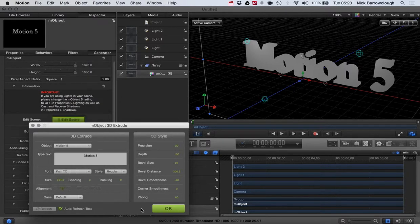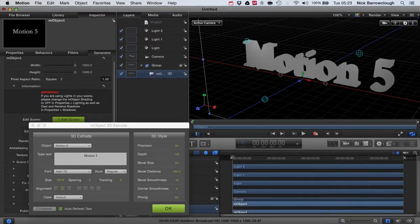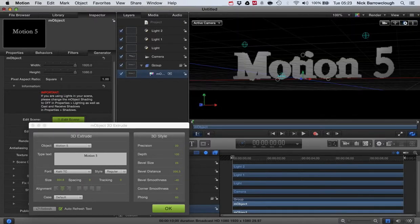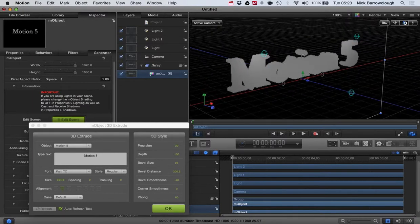So that's basically it. That's how you can get 3D text into Motion 5 and be able to spin around it and whatnot.